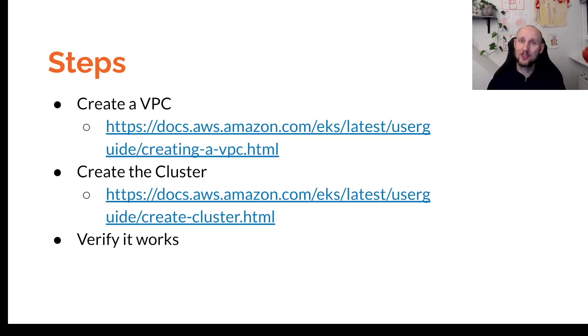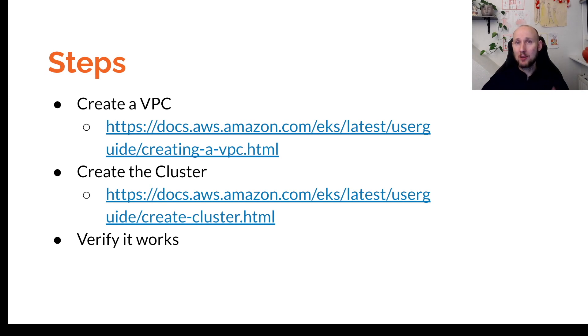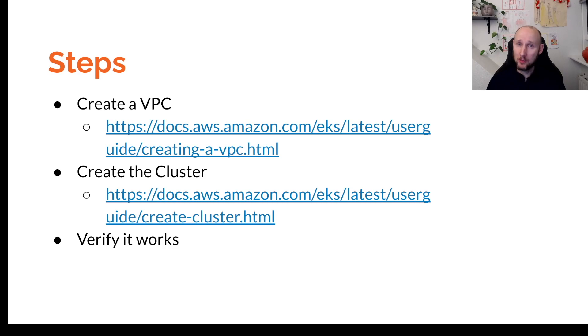Our cluster is gonna need a dedicated VPC, so let's start with creating that, then we'll create the actual cluster and then we'll verify everything is working with KubeCTL.